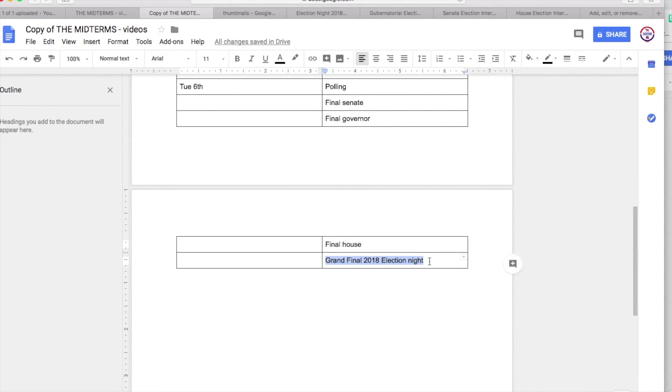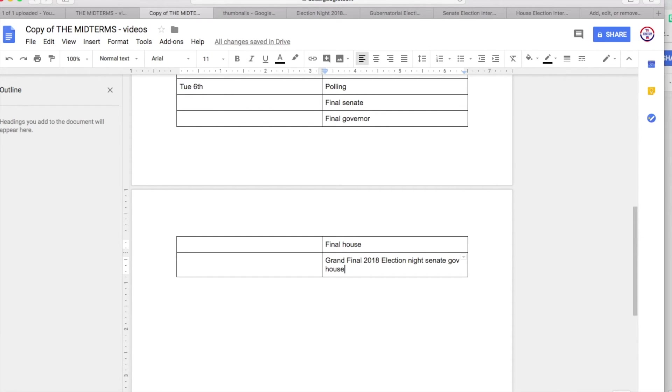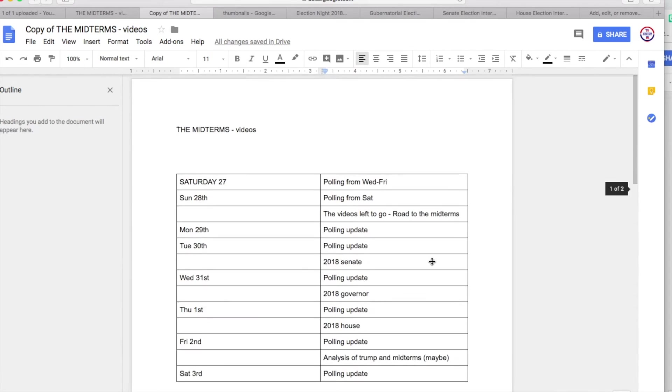And that will include Senate, Governor, and House. Senate, Governor, and House will all be featured in there, and my very final prediction will be on the very morning of Tuesday the 6th, about the same time we're pretty much used to my videos going up, about 7 to 8 AM Eastern.